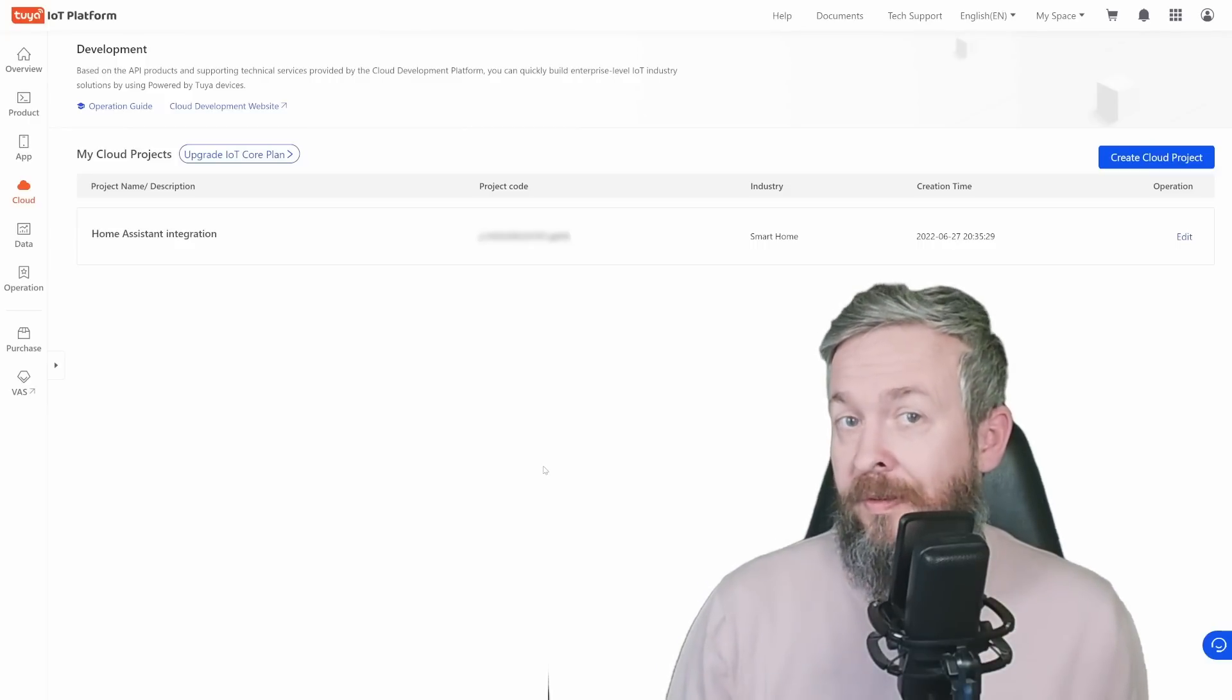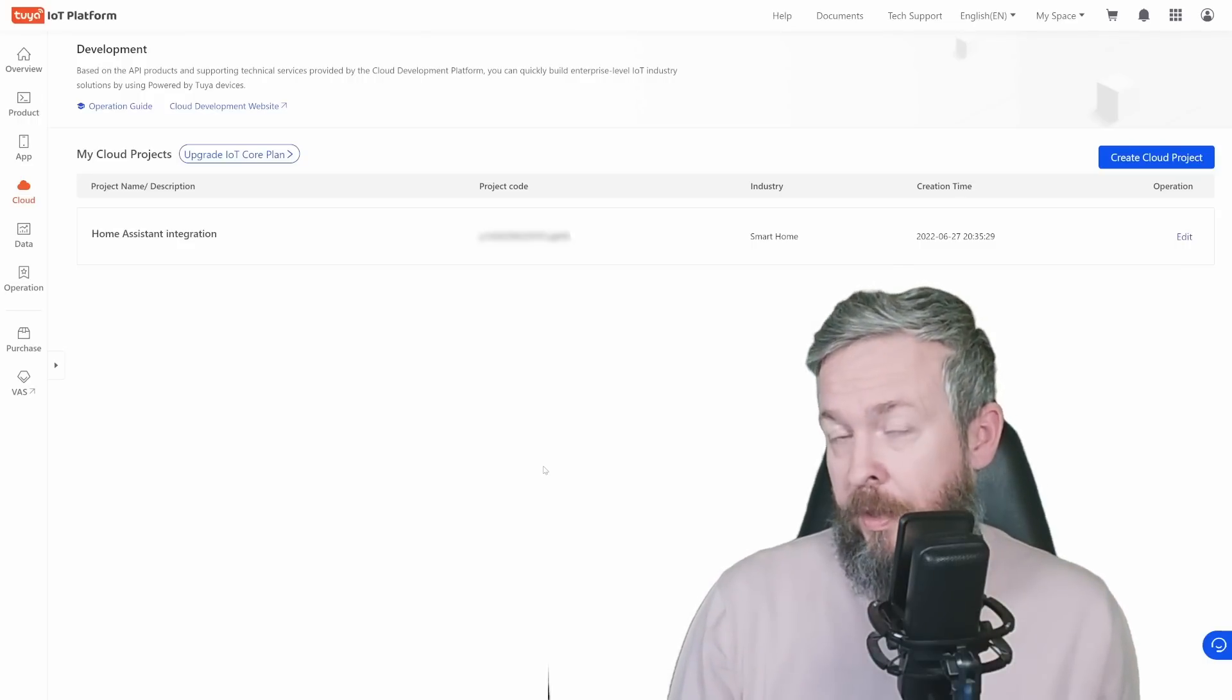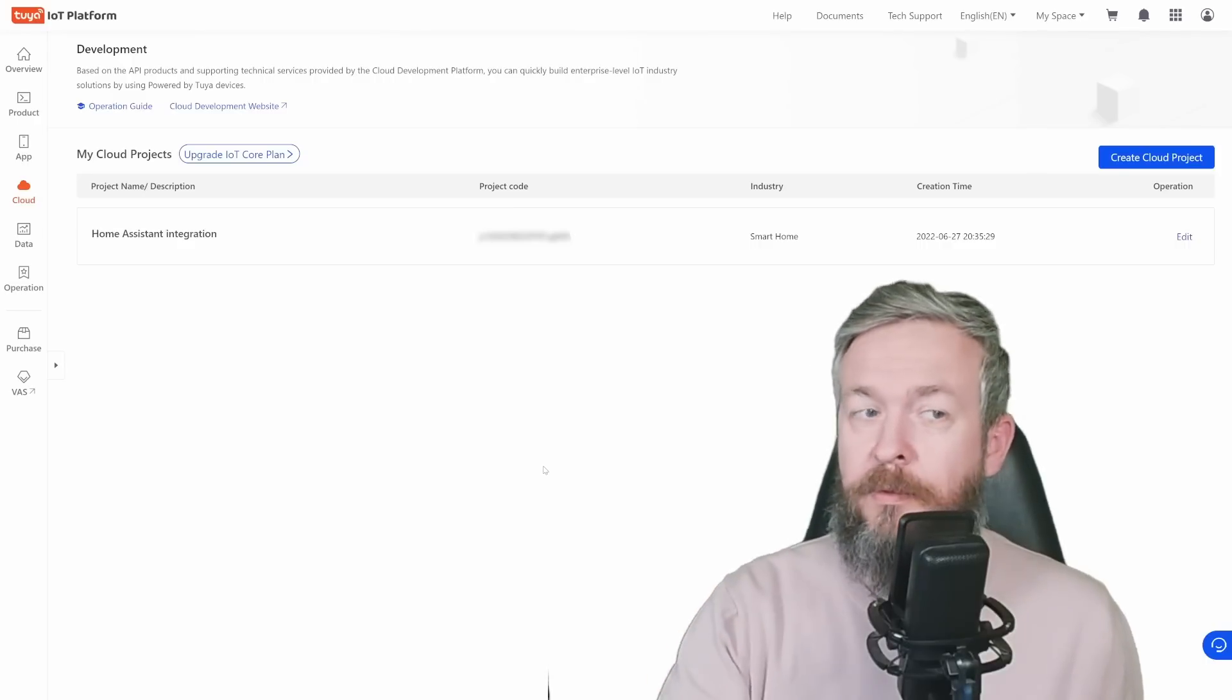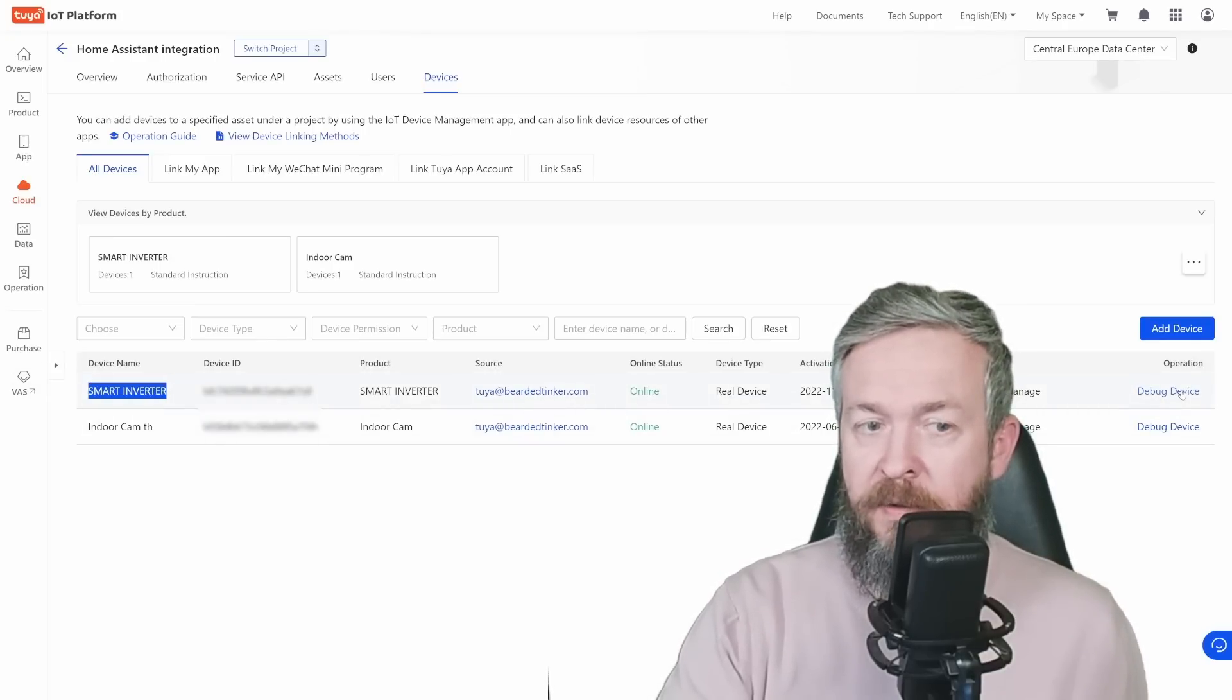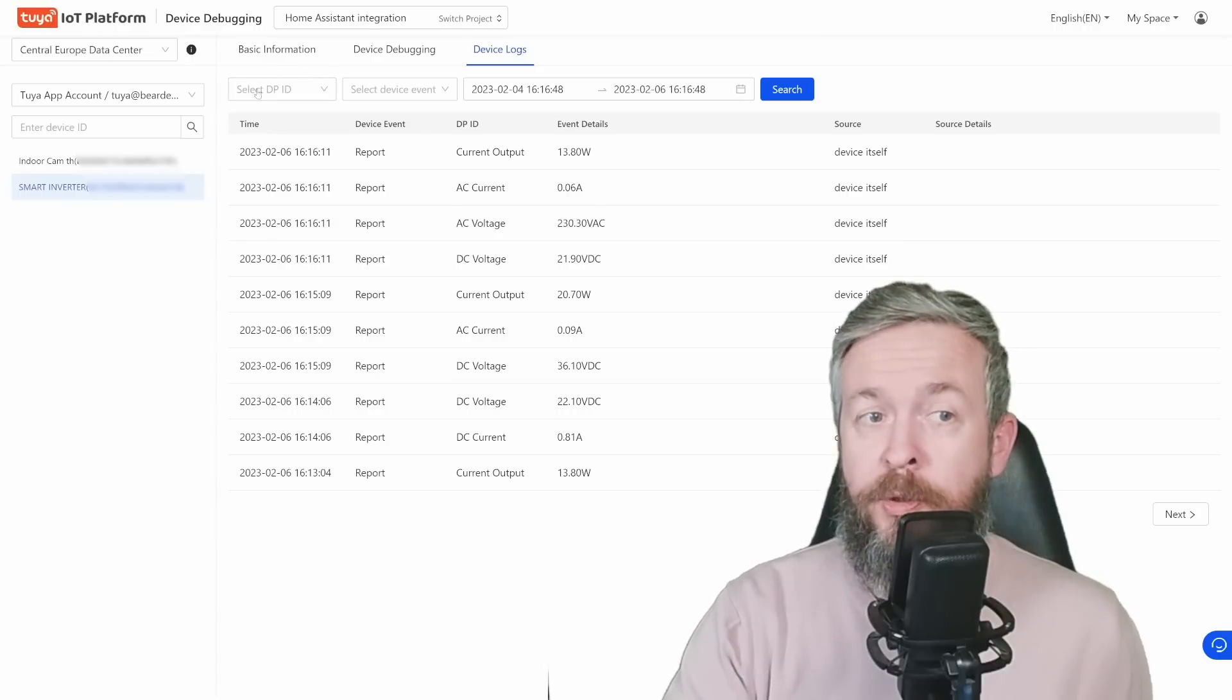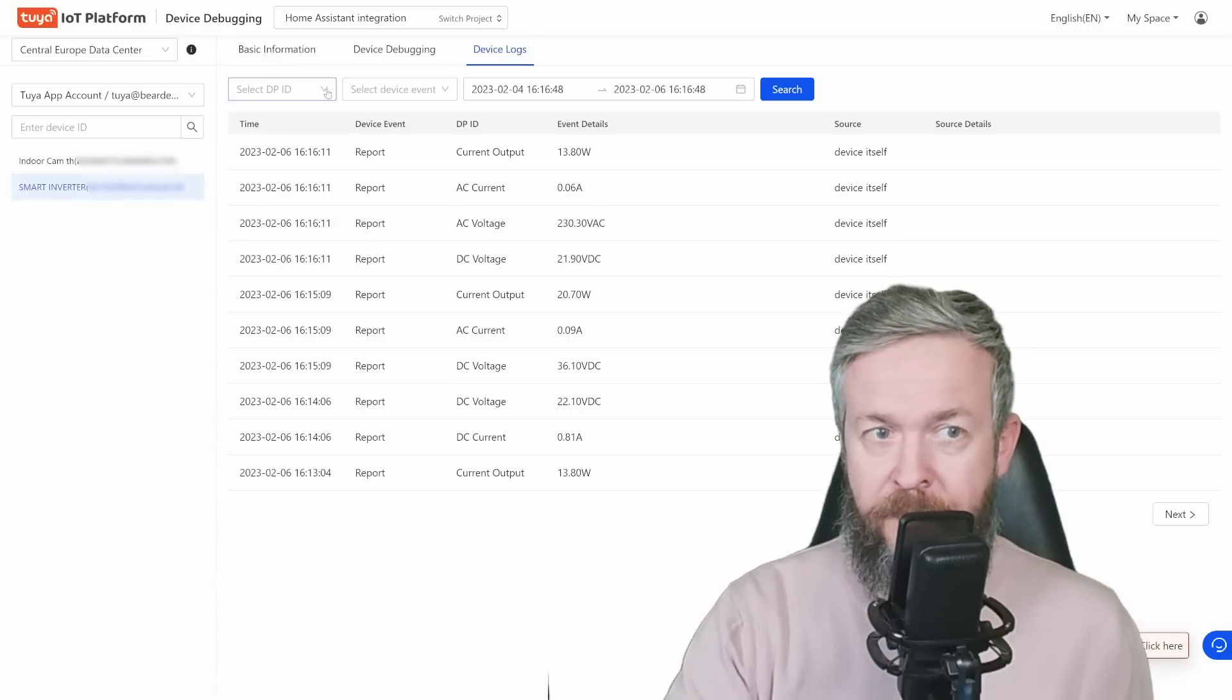But what if your device is not supported? How do you know the data points? Because you will need data points to create your own custom quirk or custom converter for the device that is not supported. Let's check this out. Go to cloud. For the device that you want to add support, for example, once again this smart inverter, click on debug device, device logs, select the device from the list, and now you have option in the drop-down menu to select DPs or data points for this device.